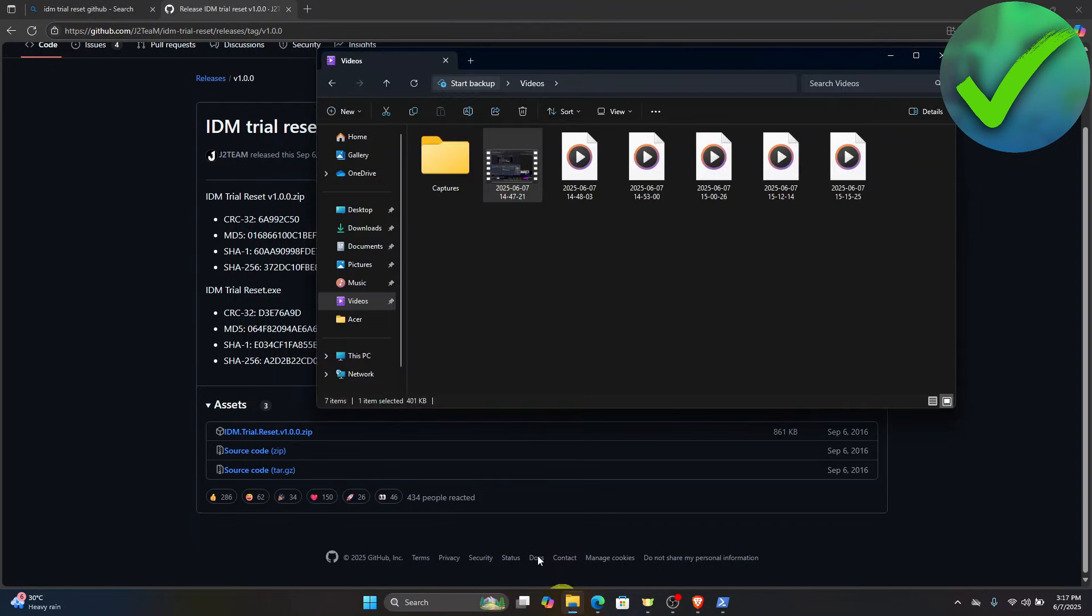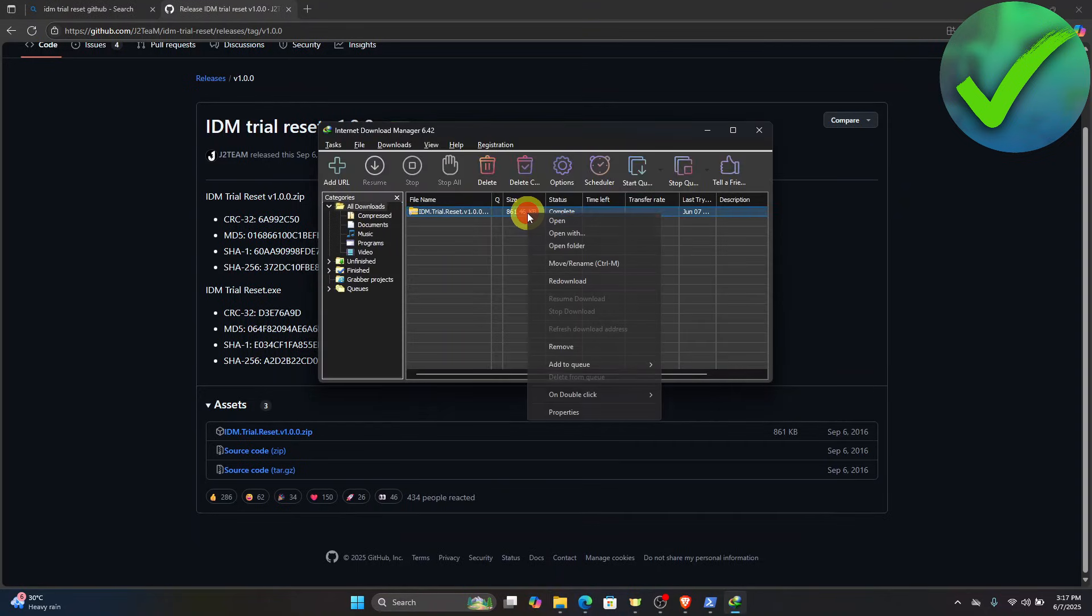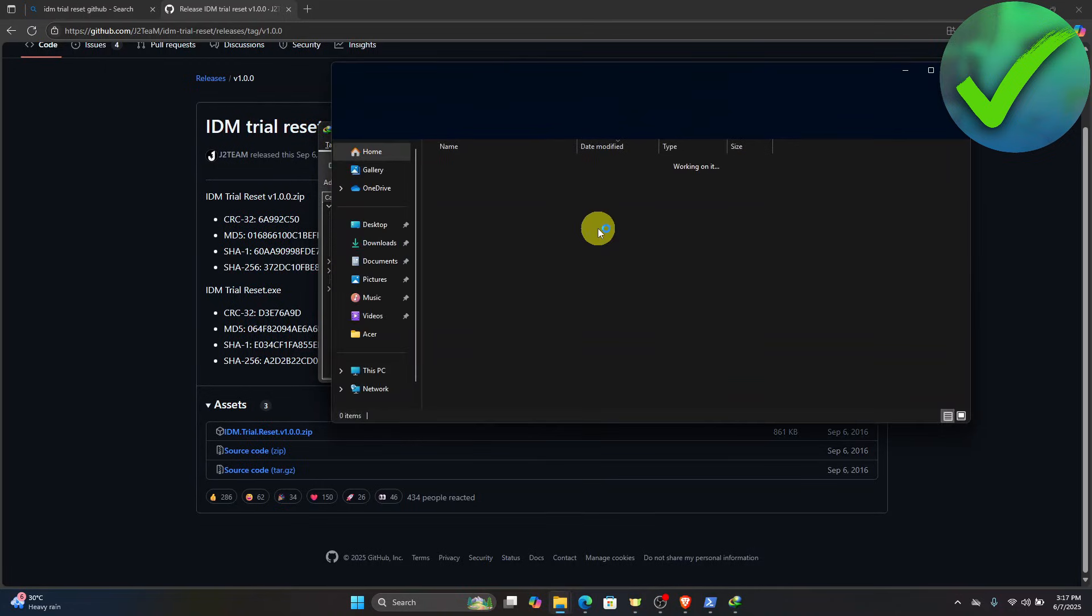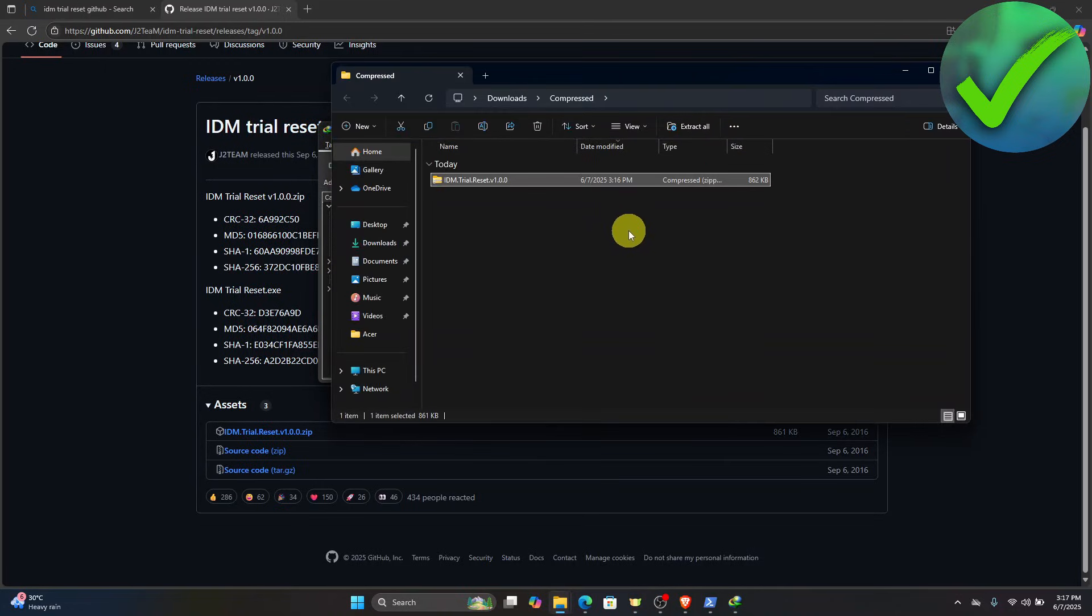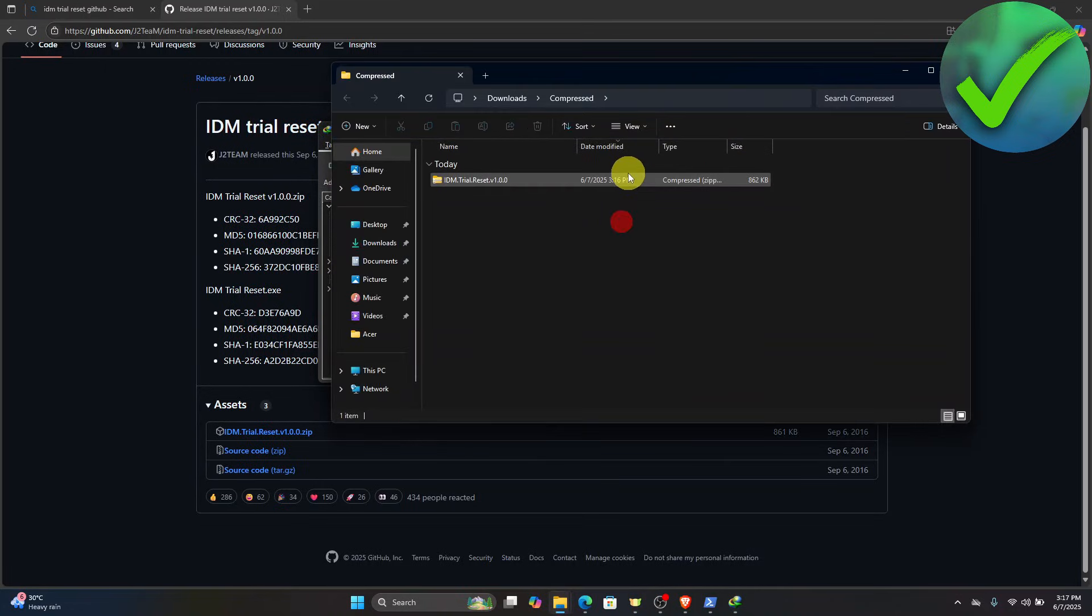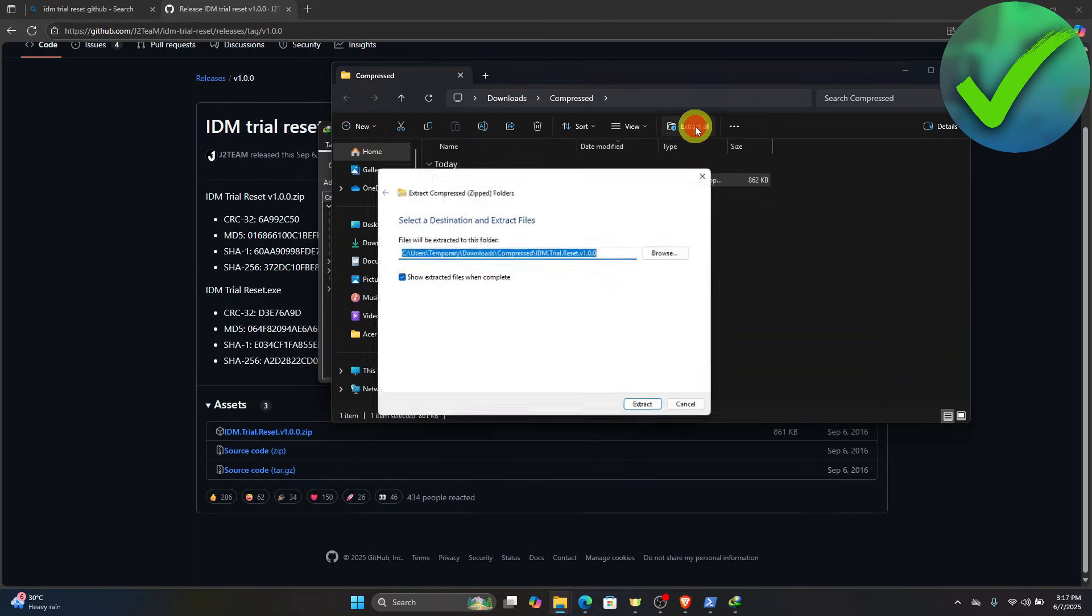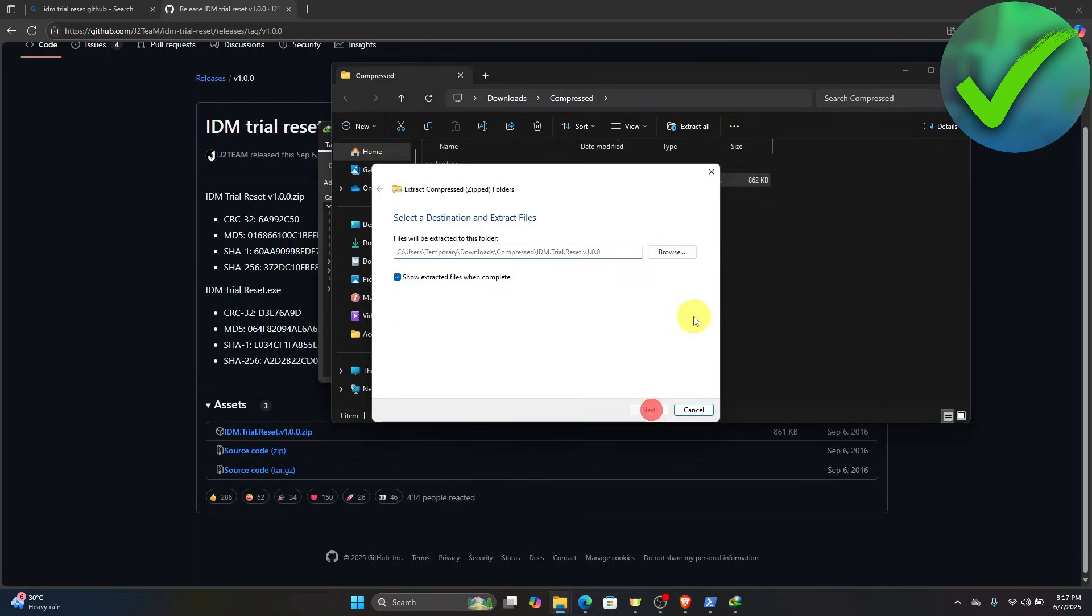And then once you do that, just go right here. So just look for the file and then click open folder, which is right here. And then what we're going to do is to click here and then click extract all and then click extract.